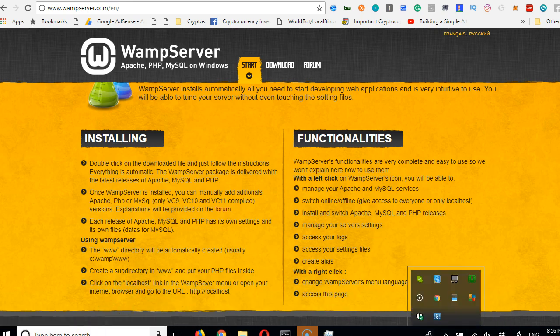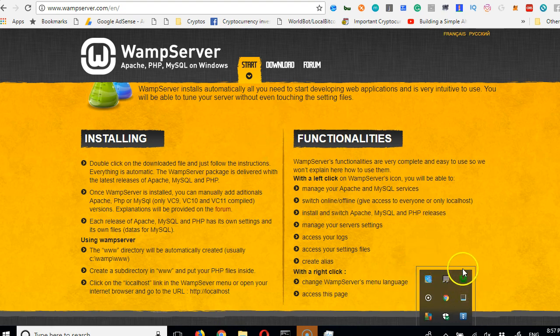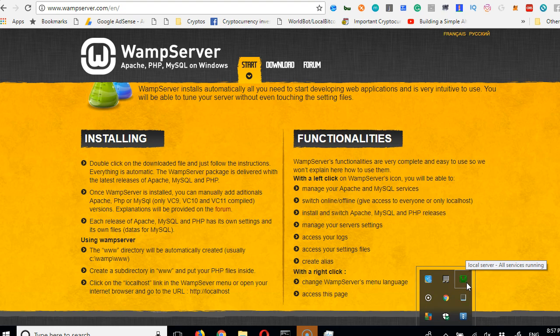Once it installs, start the WampServer — go to your search menu, type WampServer, open it, and when it starts running you'll see its icon. If you're learning this course I'm expecting you've coded PHP before, so don't change whatever server you're using. I'm using WampServer because I'm on a Windows machine — WAMP is for Windows.